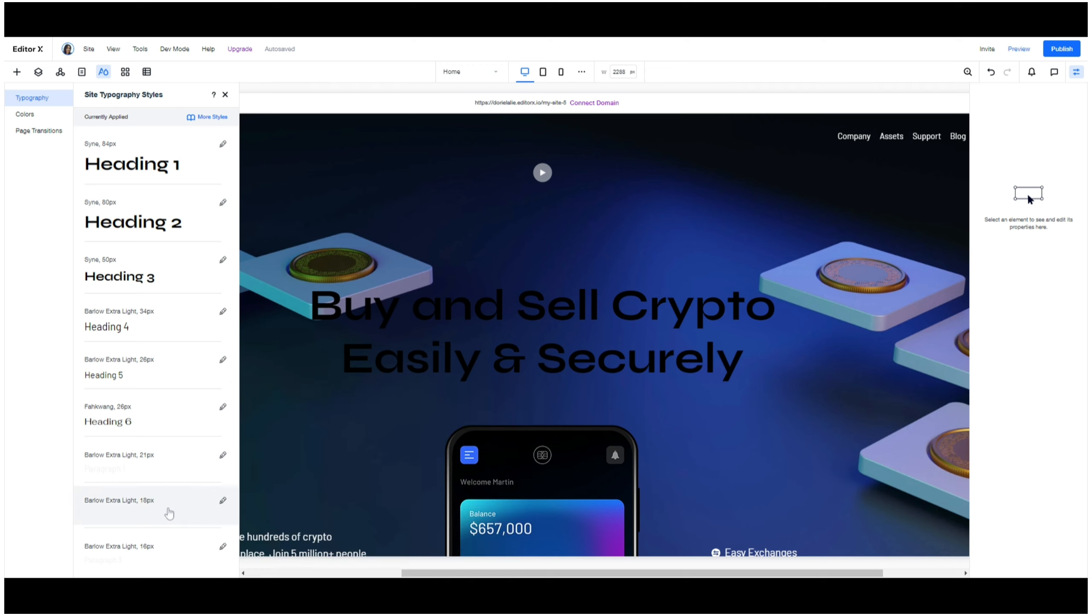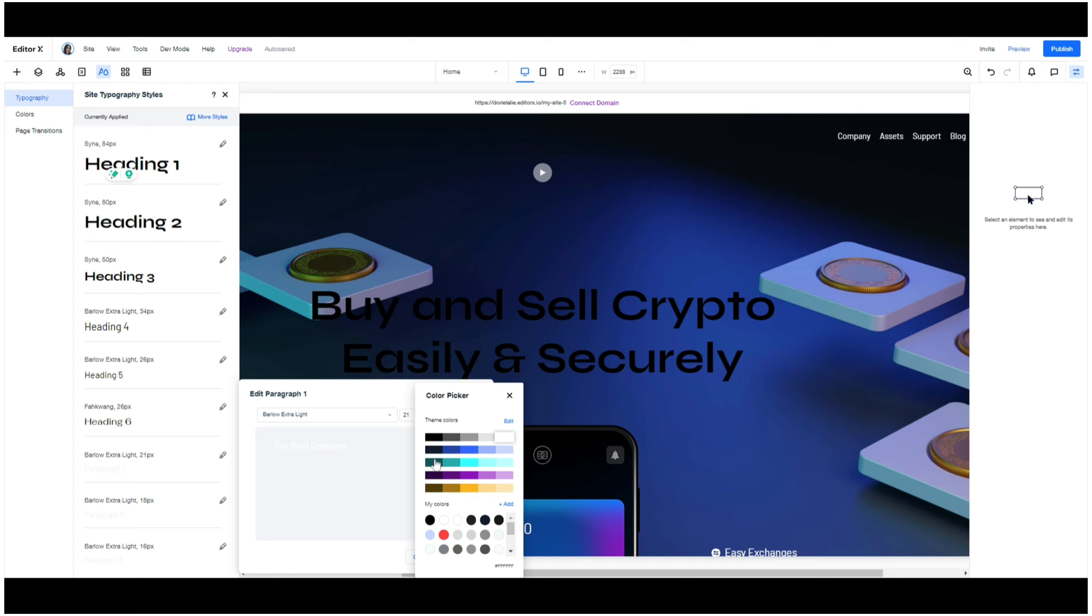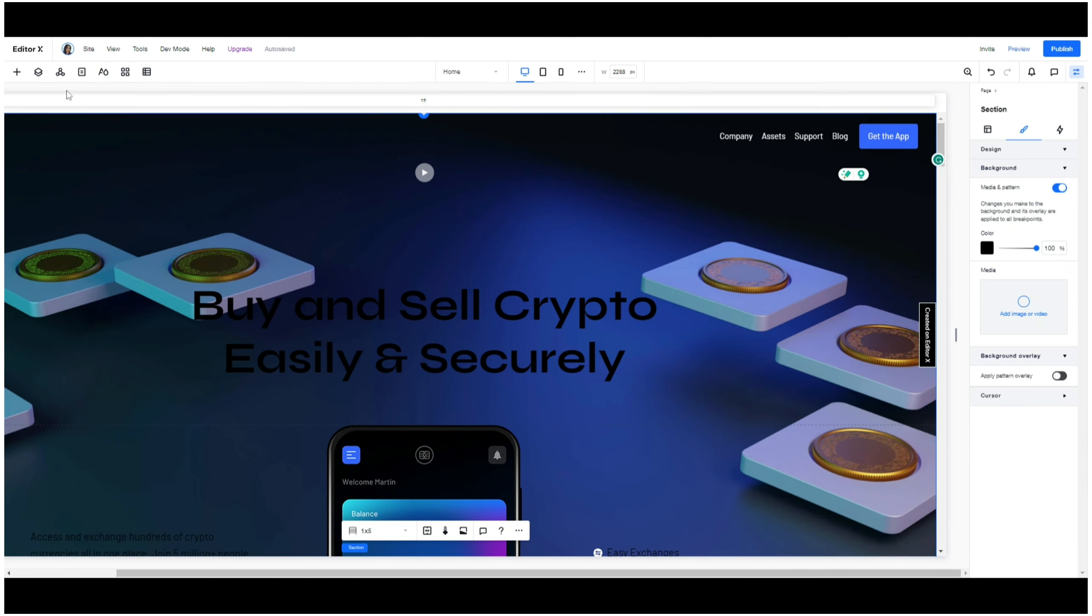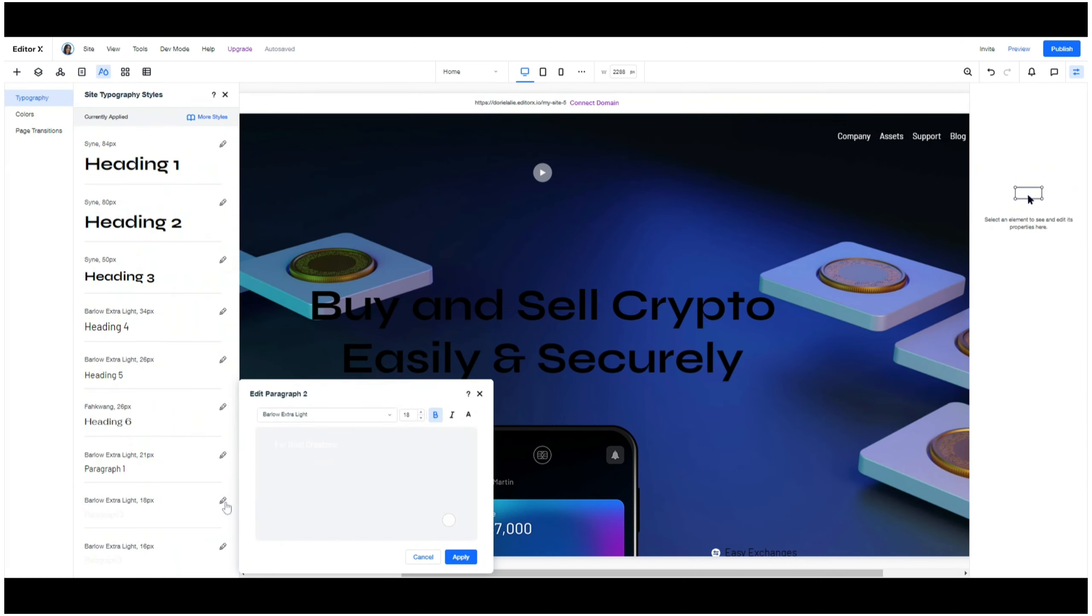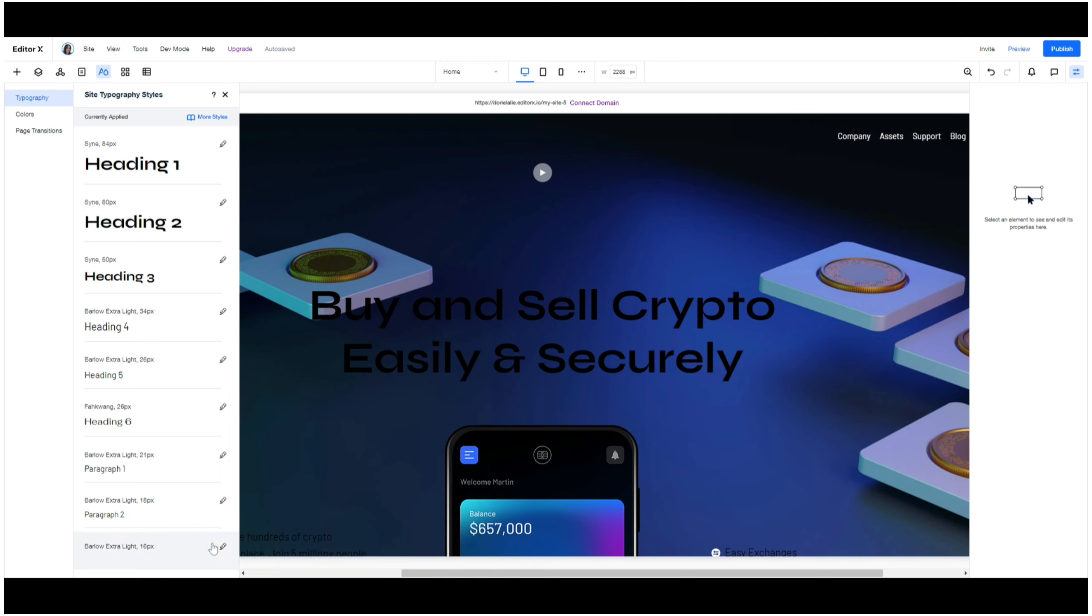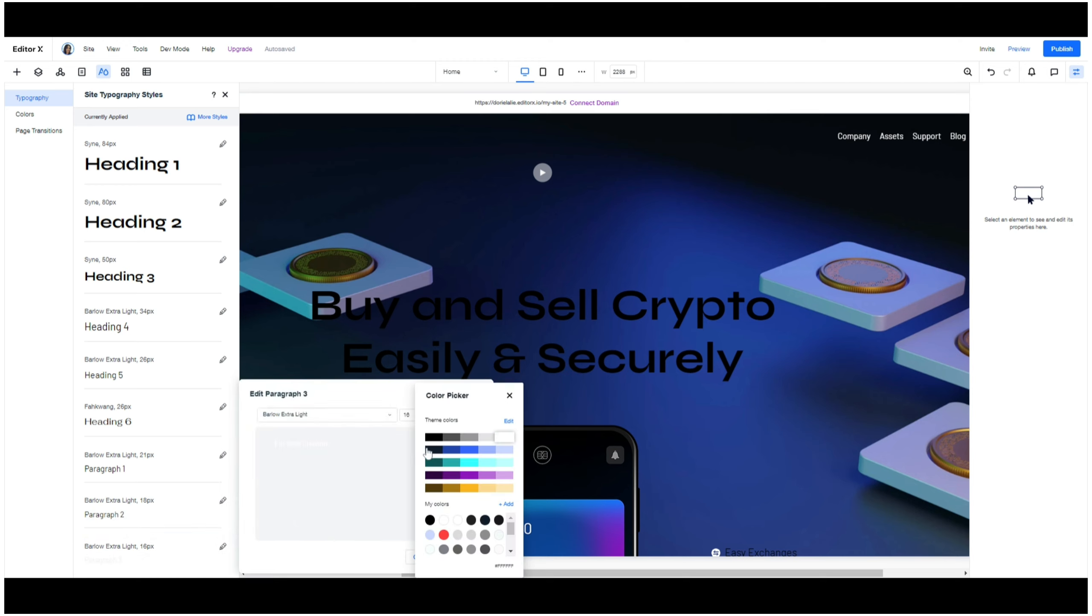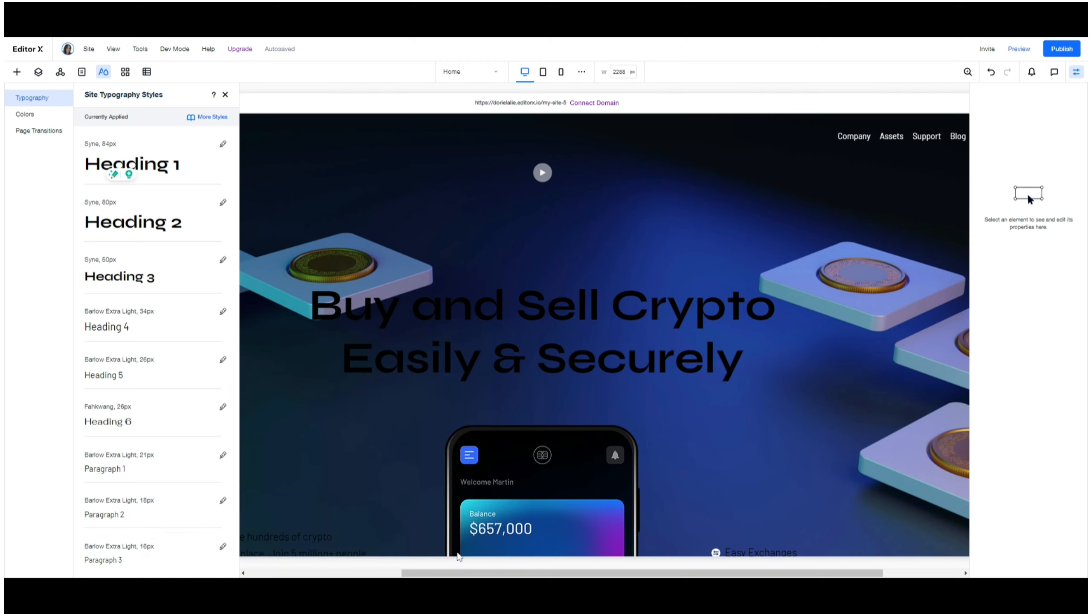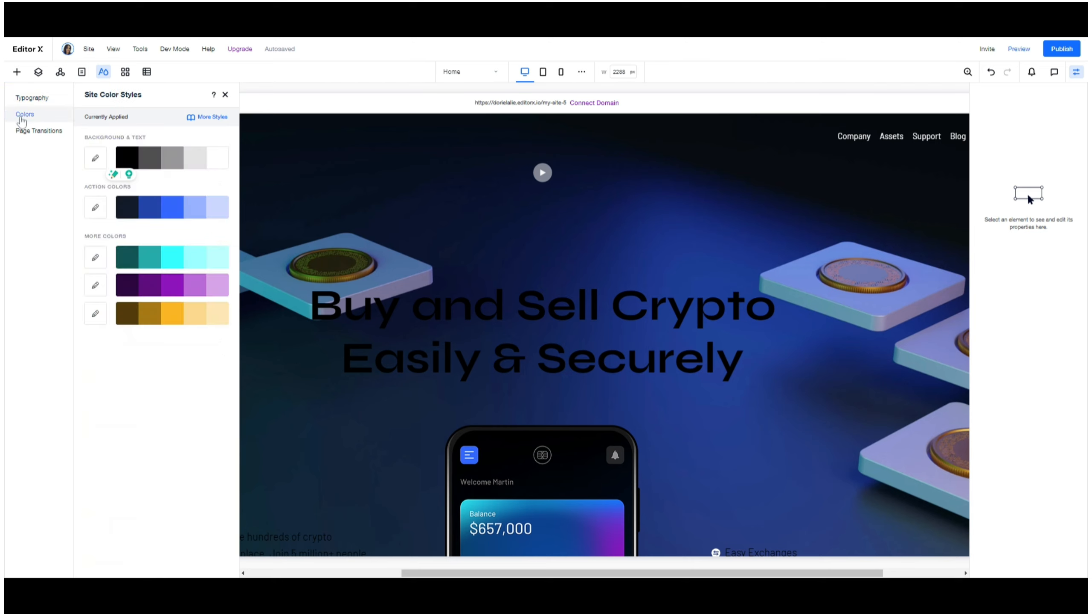Now you may not use all of these fonts, but Wix does give you the option to have quite a few. Okay, so now that that's done, what you can also do is click on the second tab down for colors and choose the colors that are going to suit your brand.